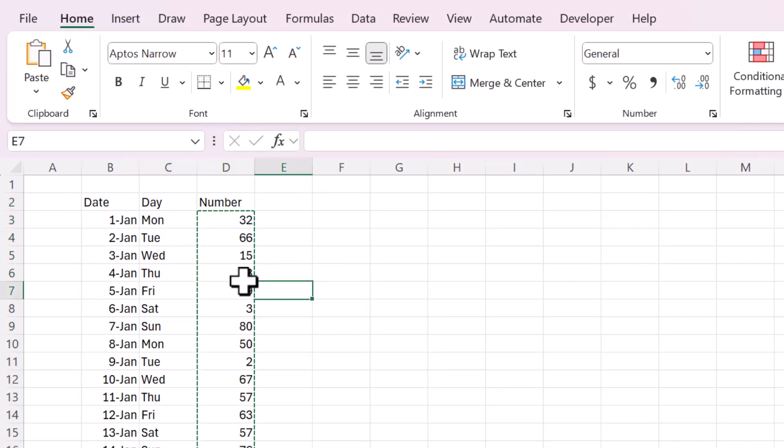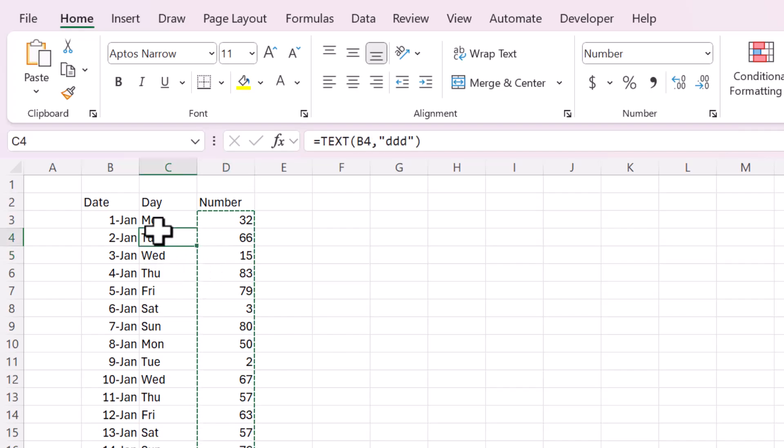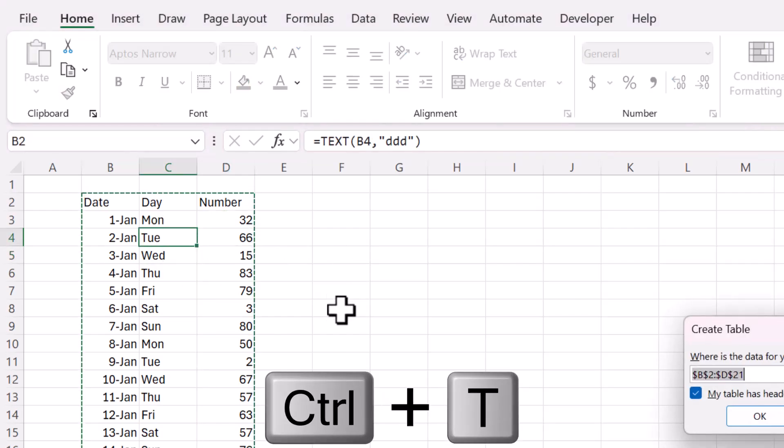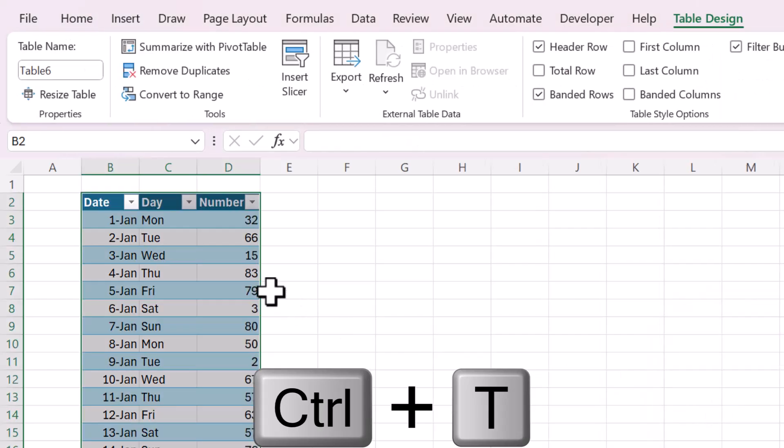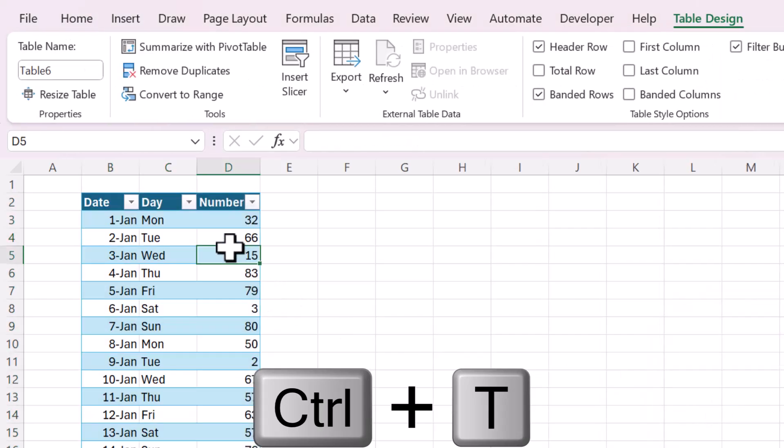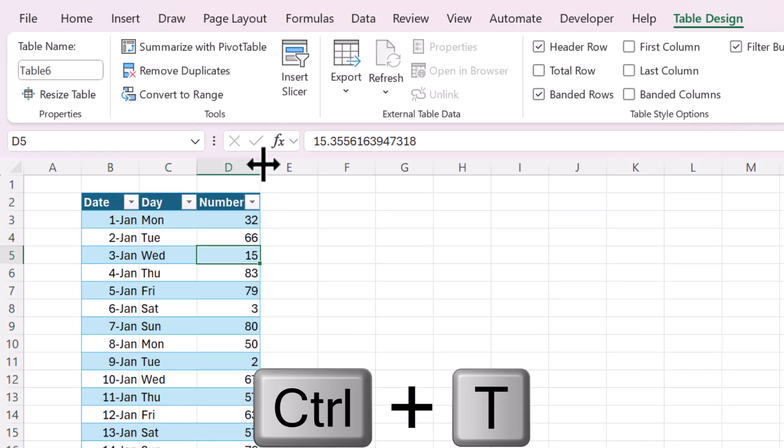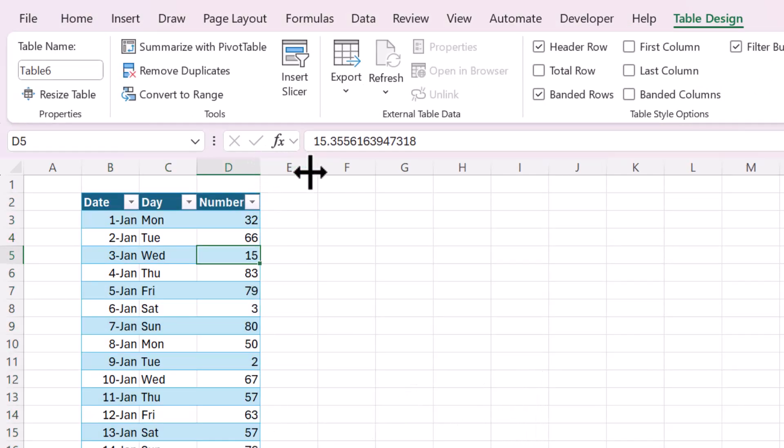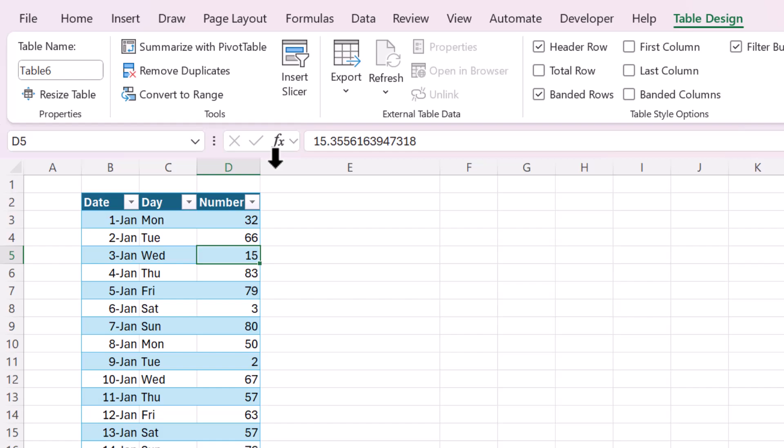Okay, so now I am going to create this into an Excel table using Ctrl-T, all right, so here is my test data.